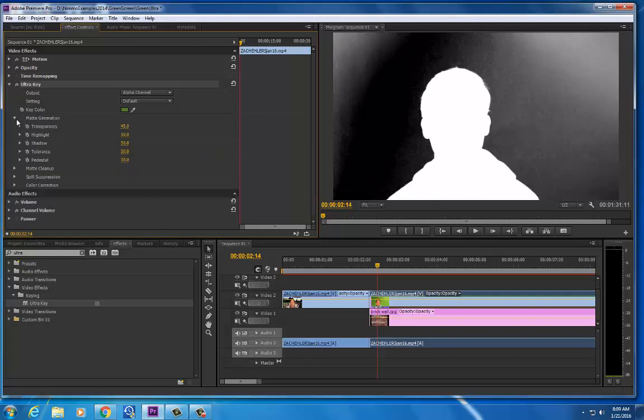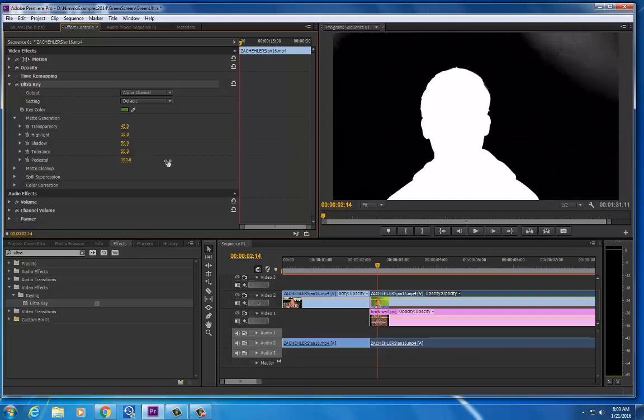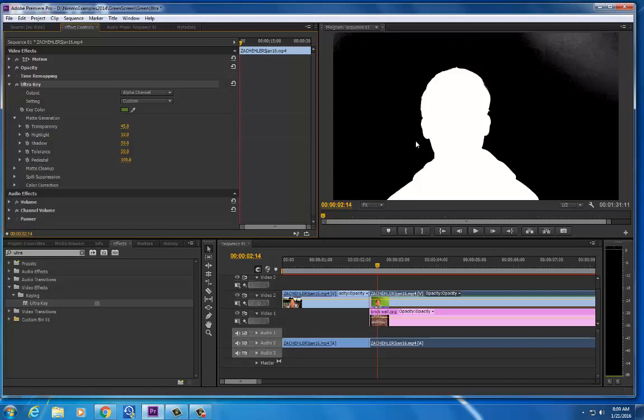I'm going to open up the matte generation and I'm going to push up the pedestal. What I'm looking for here is that this is turning black and he stays white for my mask. Now I still see in the upper right hand corner, I know that that was brighter so that was my highlight.